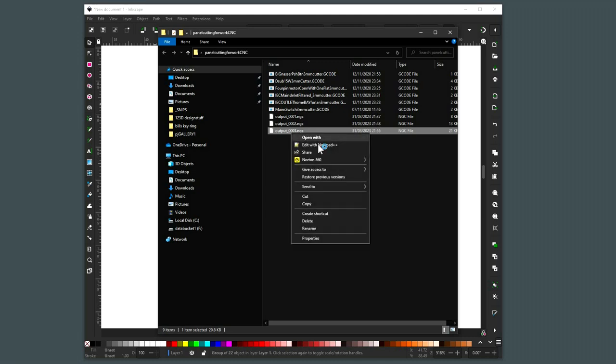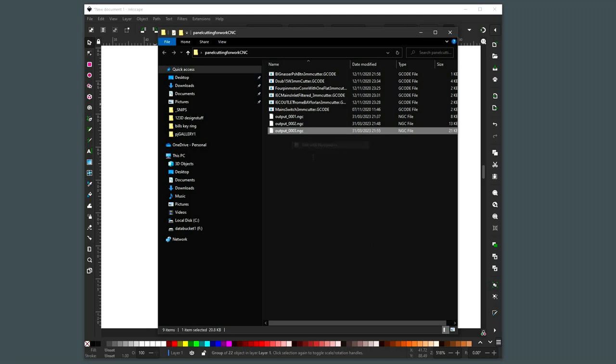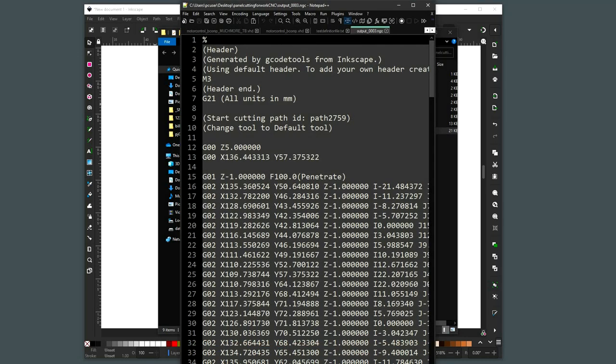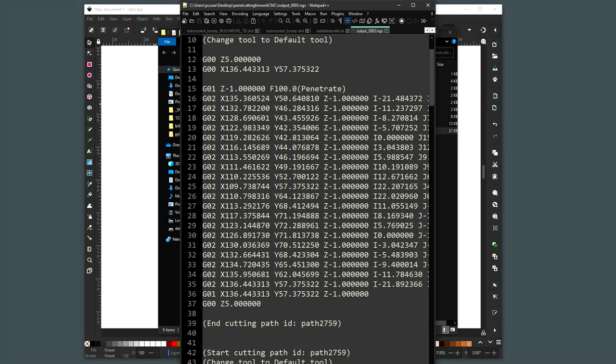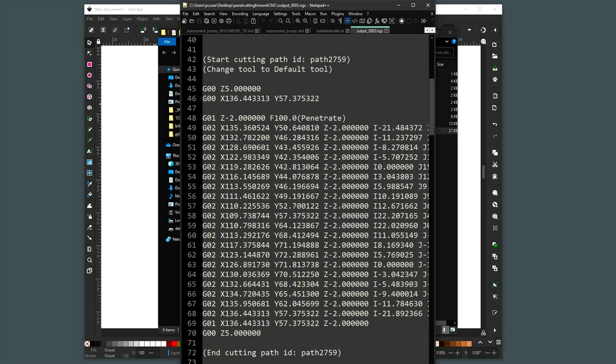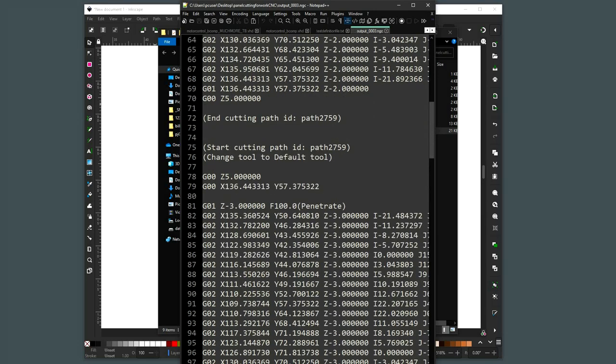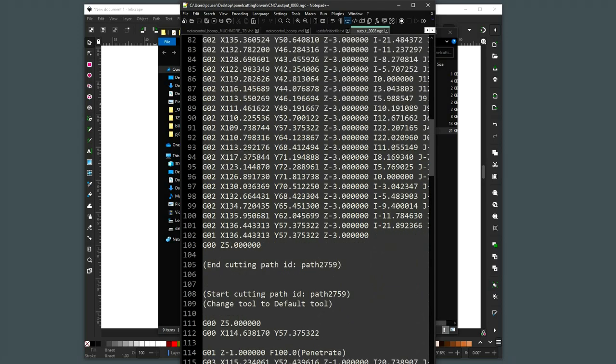If I open that in the text editor, generated from Inkscape, there is a whole load of stuff.